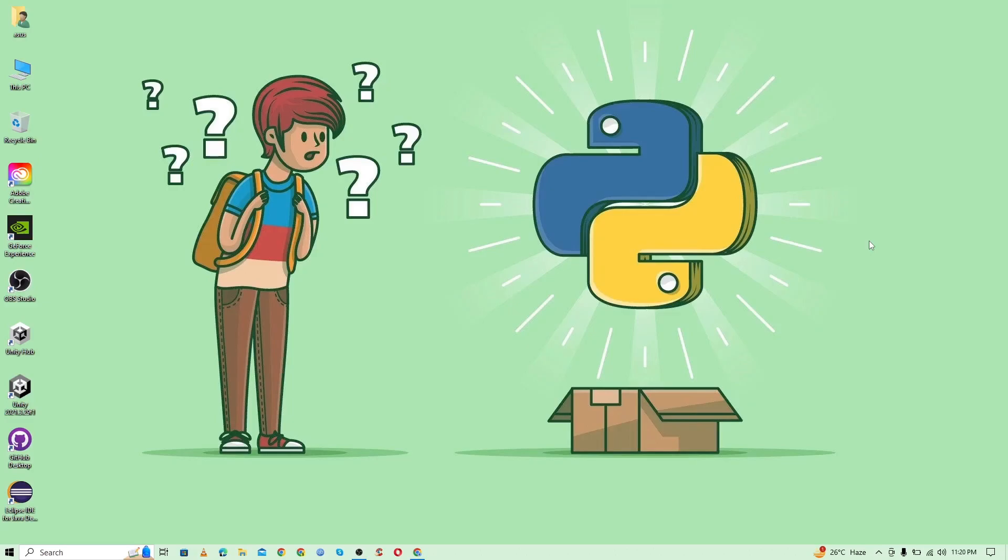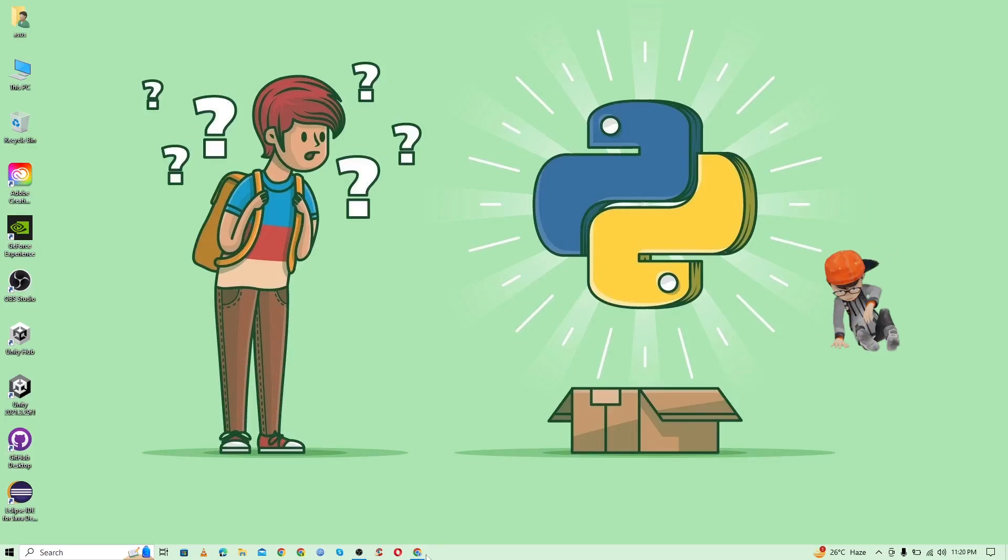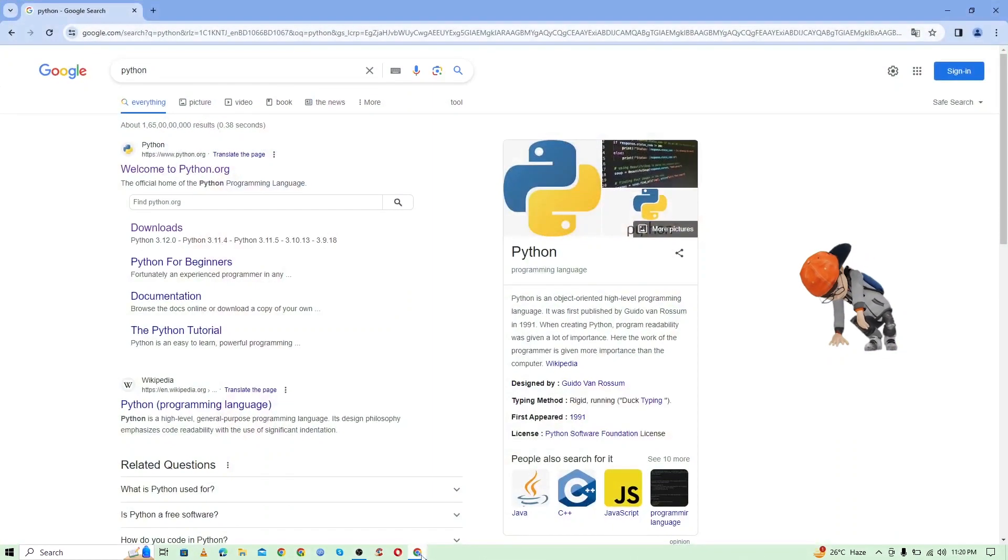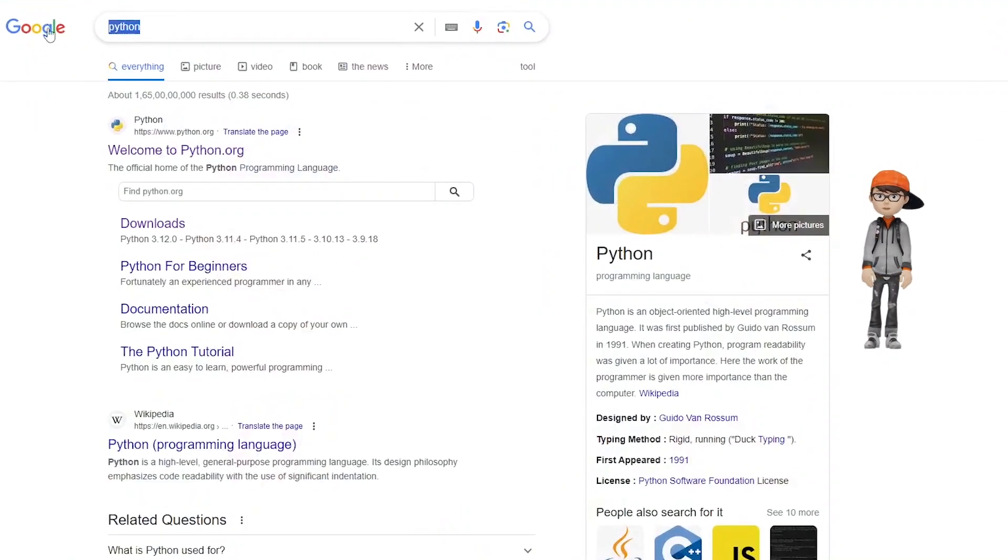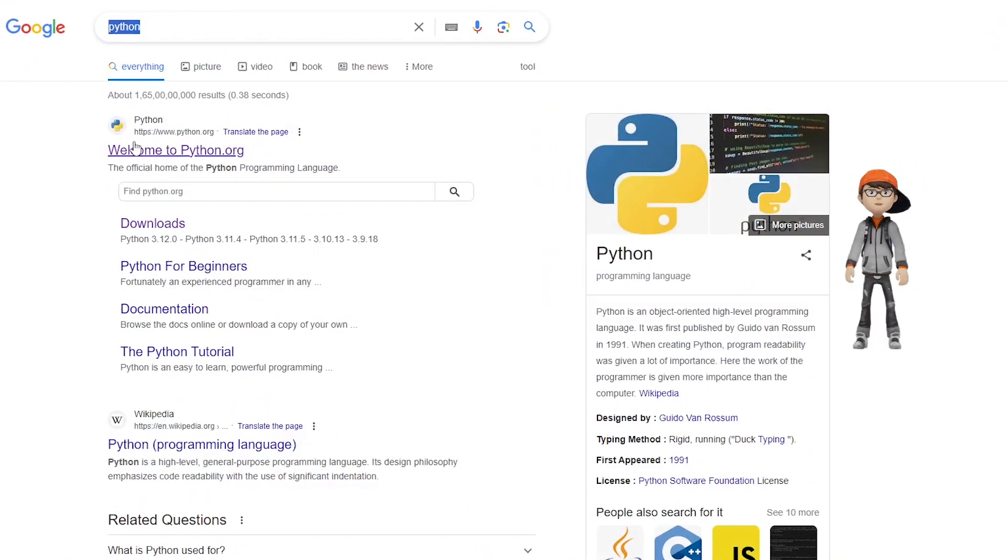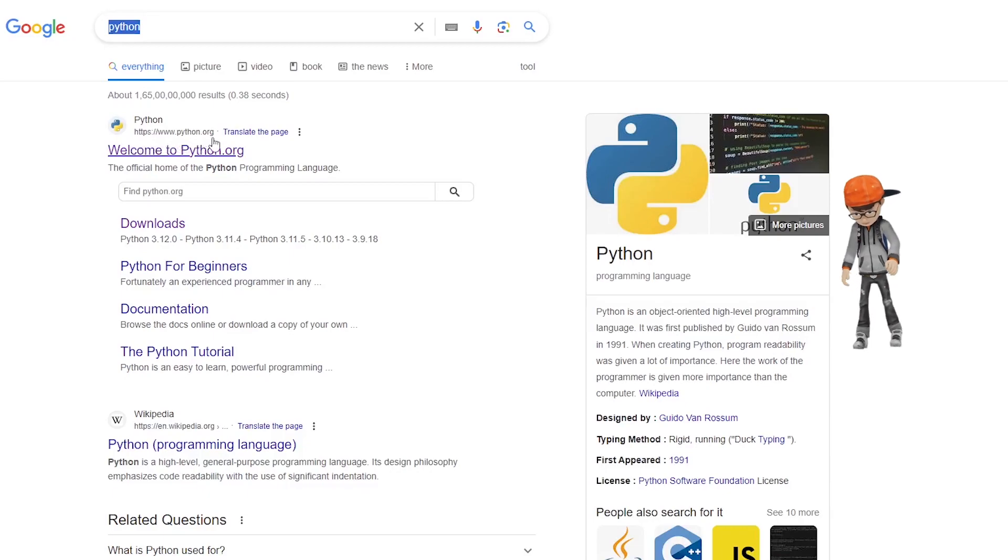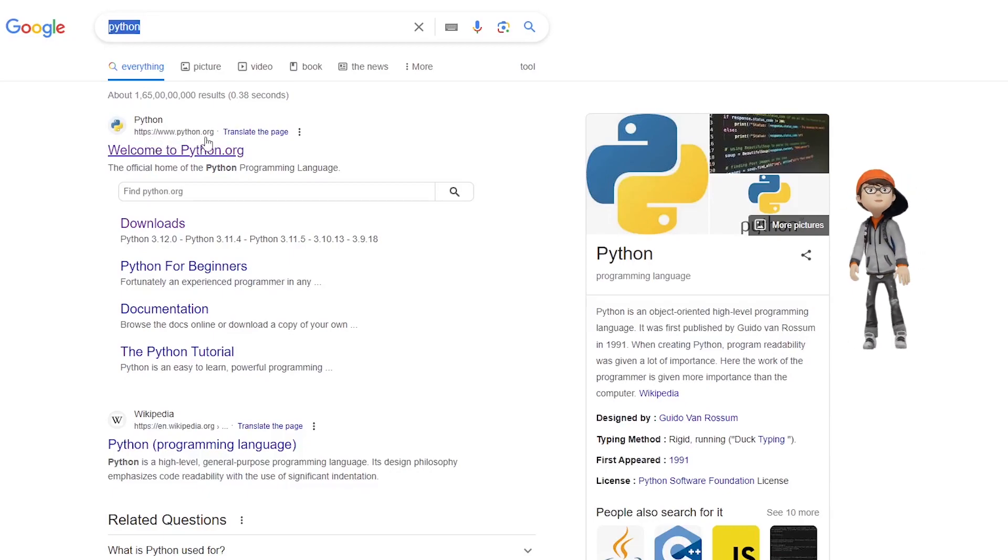Okay, so to install Python with pip, first you need to go to the browser and search for Python. As you can see, you need to visit the first link, which is www.python.org.